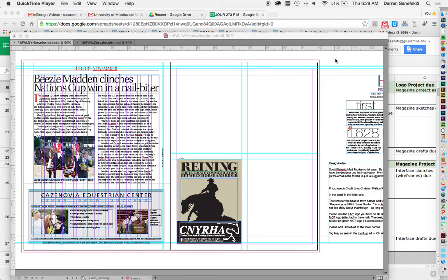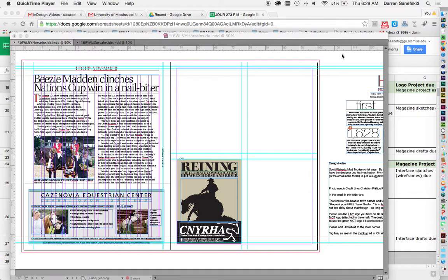Hello, this is Darren Sanefsky, Professor of Graphic and Multimedia Design here at the Meek School of Journalism and New Media. Today we're going to talk about Master Pages.